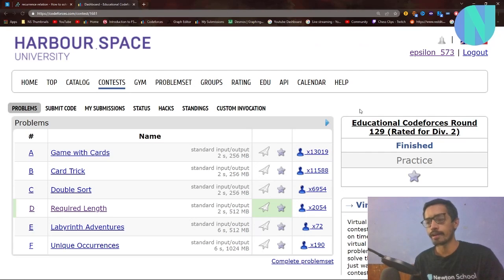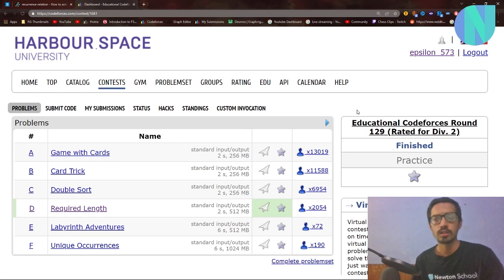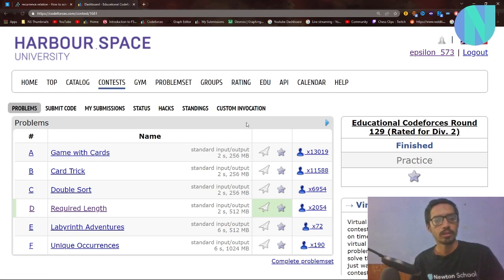Hello everybody and welcome back to another video. In this video I will solve a problem from Educational Round 129, so let's get started.